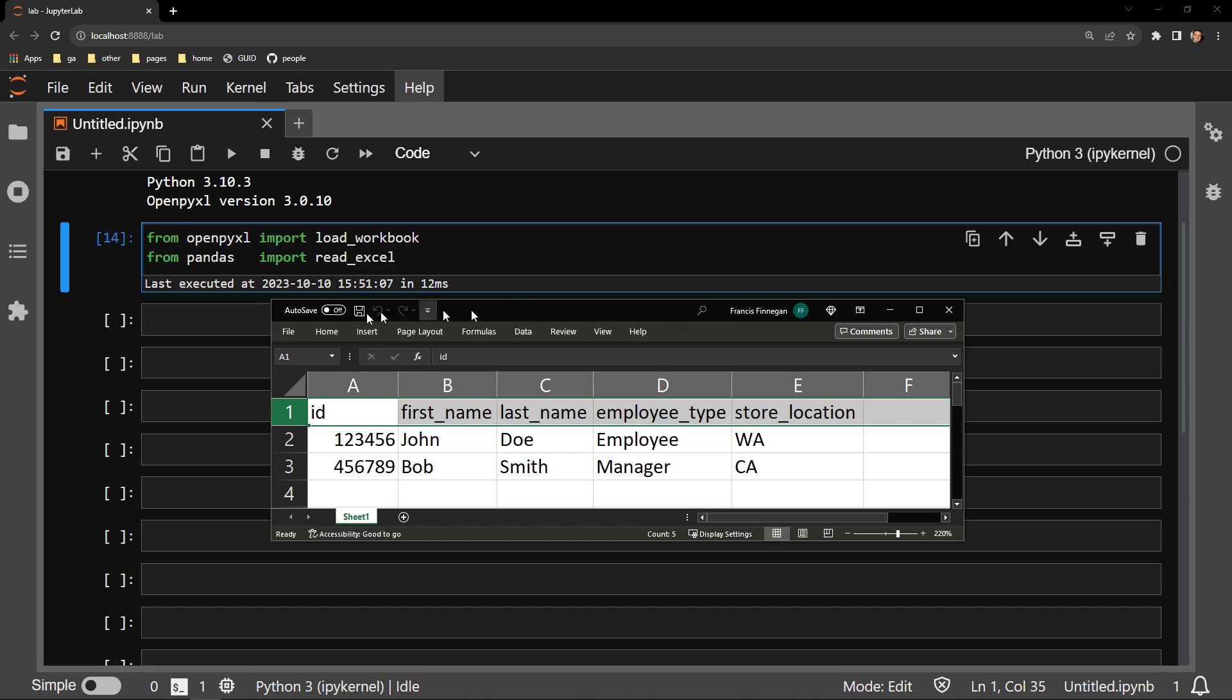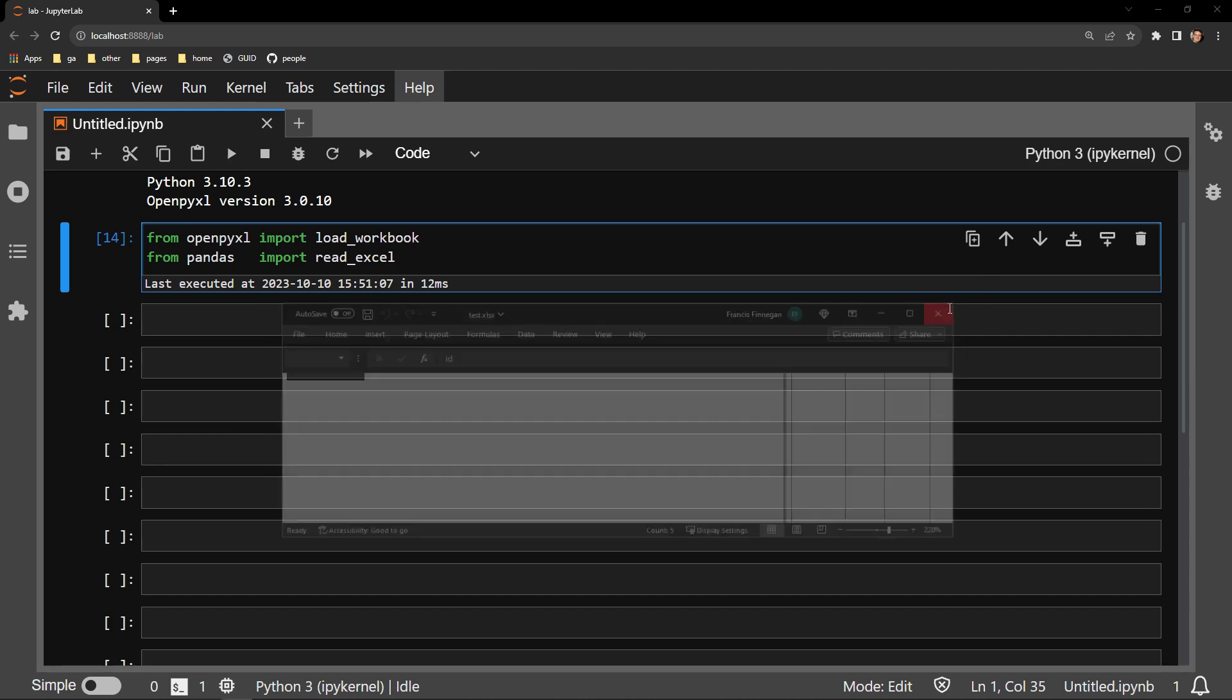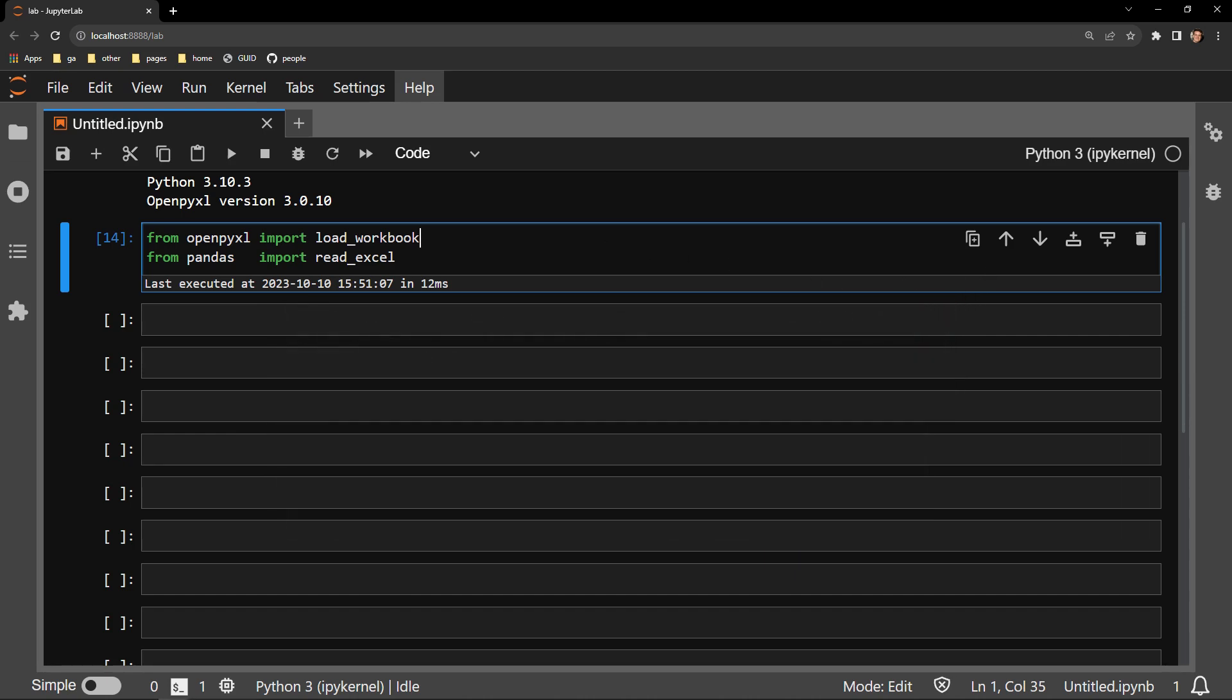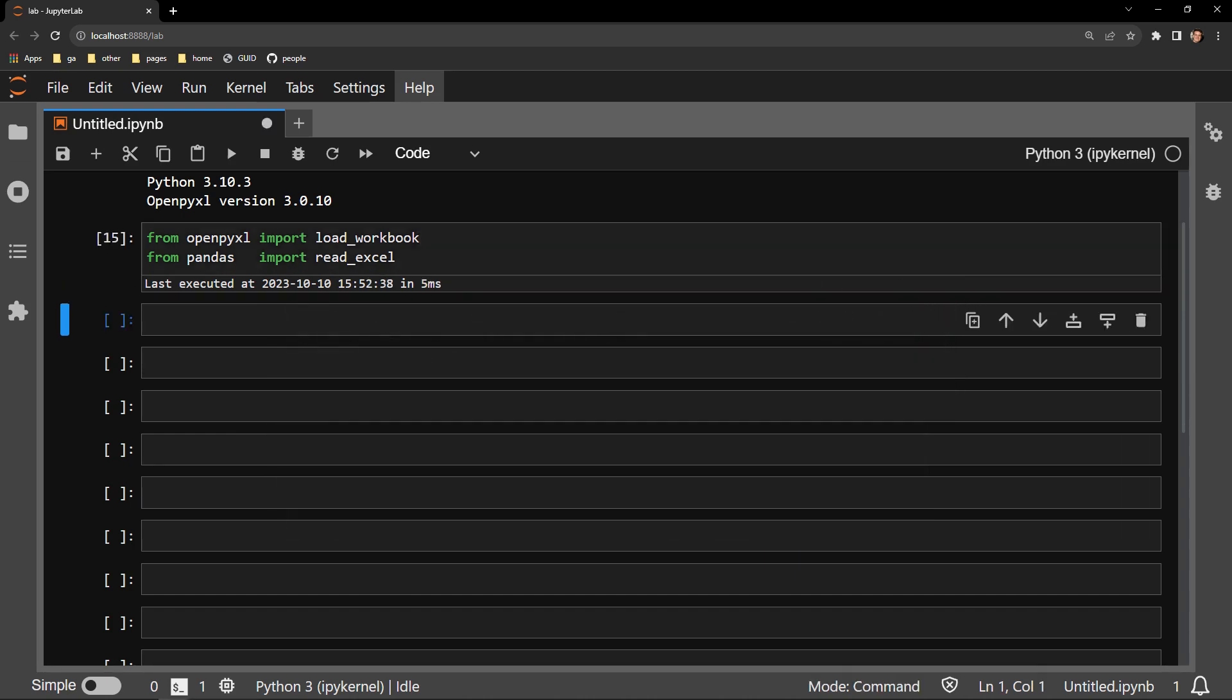I start this exercise by first bringing in the two modules of OpenPyExcel and Pandas we will be working with: load workbook and read Excel.